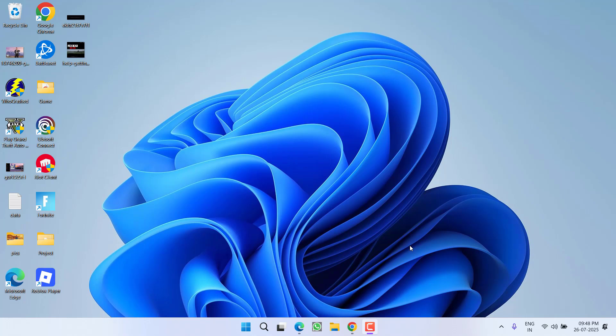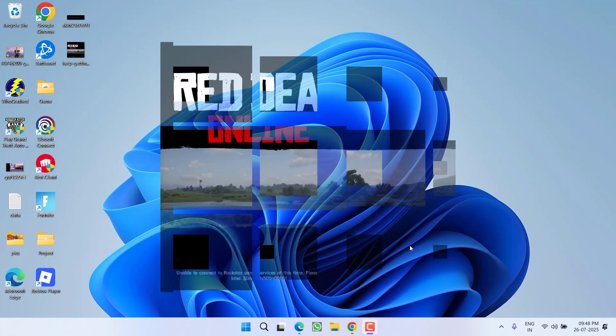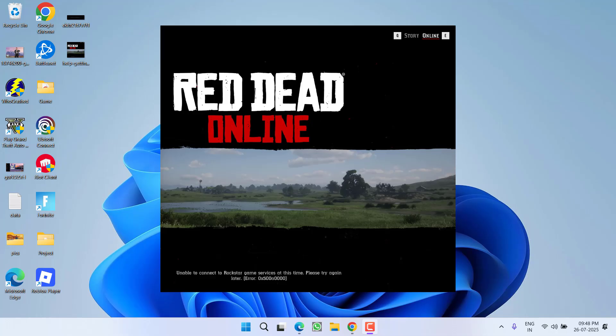Hey friends, and welcome back to my channel. This video is all about fixing the issue while launching the game RDR2 or GTA 5 where you get an error: 'Unable to connect to Rockstar game services at this time.'